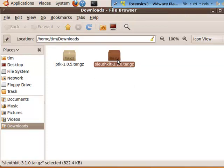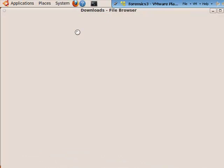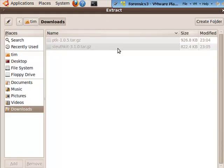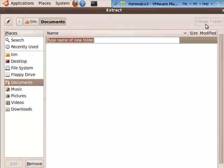We're going to extract that. I suggest that you extract it someplace like your My Documents, create a new folder called the SleuthKit or TSK, something that you're going to remember.